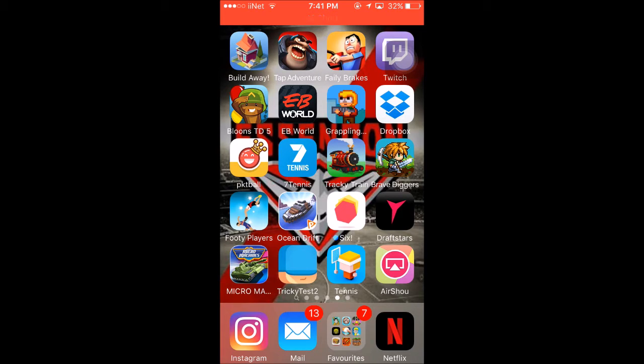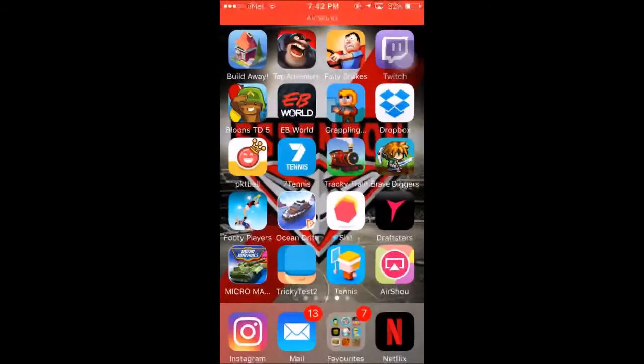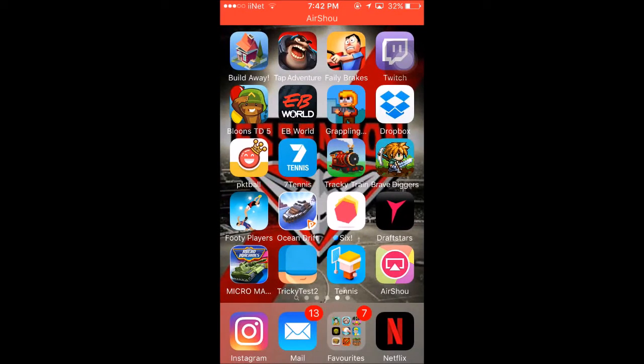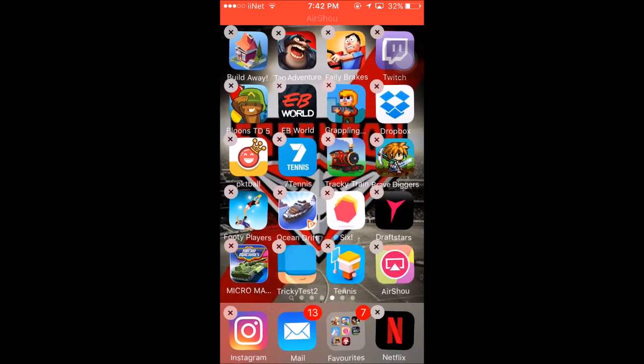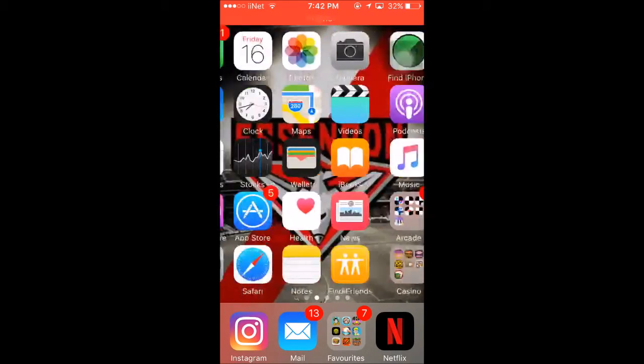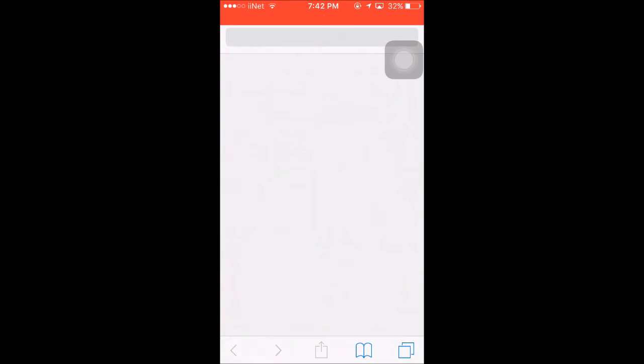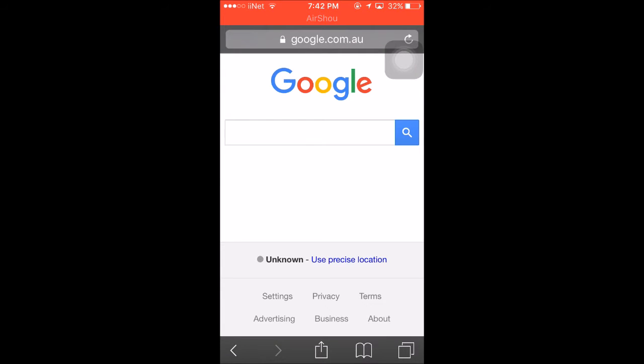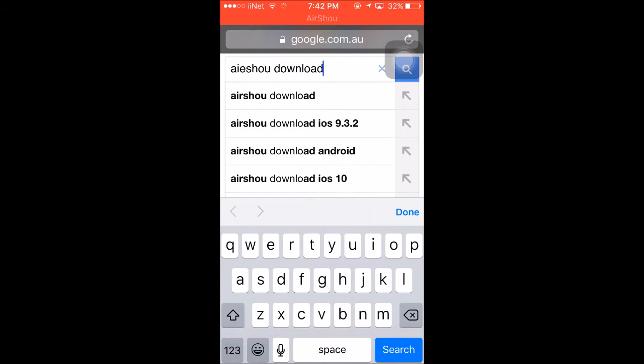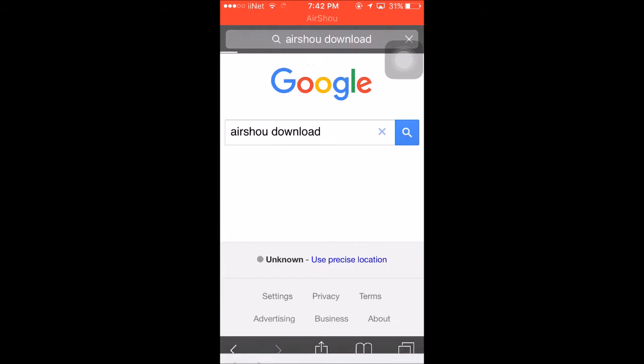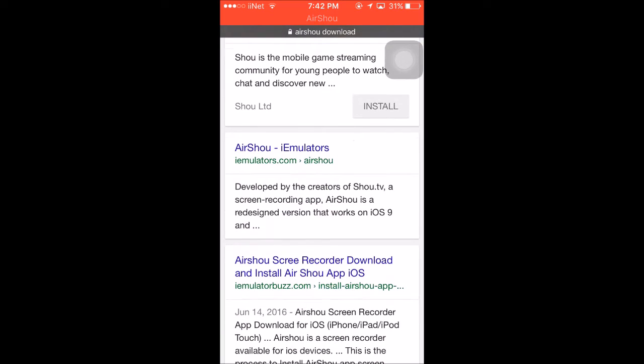If you go to AirShou and it comes up with untrusted developer, you just go to the app, lock the menu, delete the app, then go back to Safari and go to the website where you download AirShou. Type in AirShou download. You don't want AirShow, that's for streaming, but we want the recording one, so go to iEmulators.